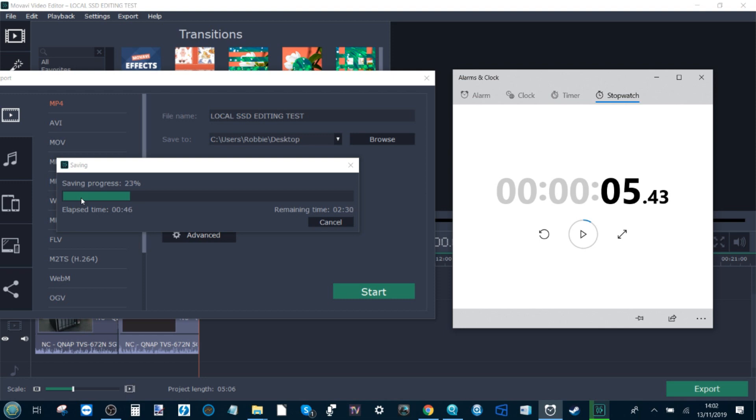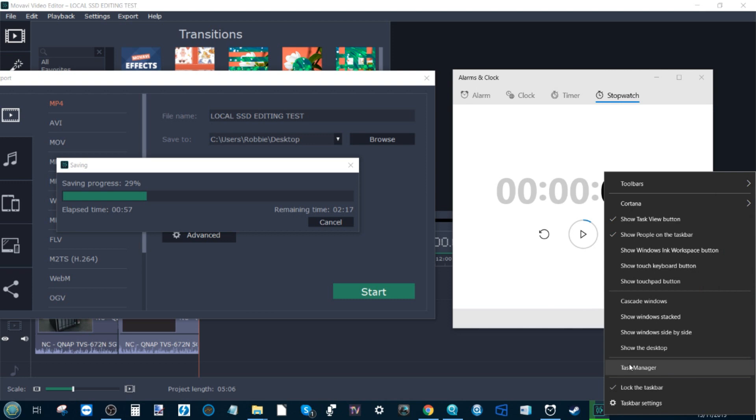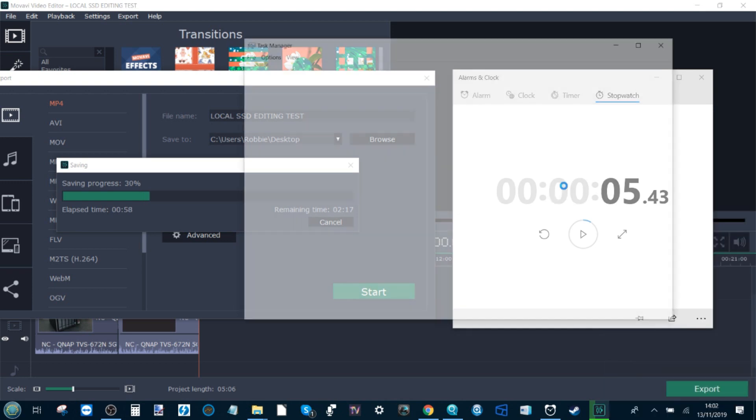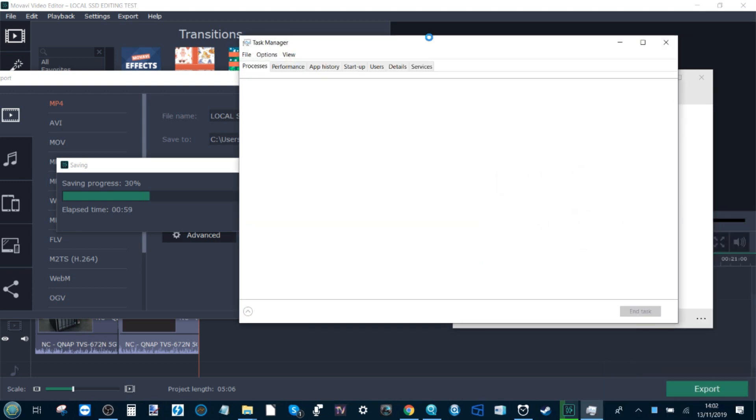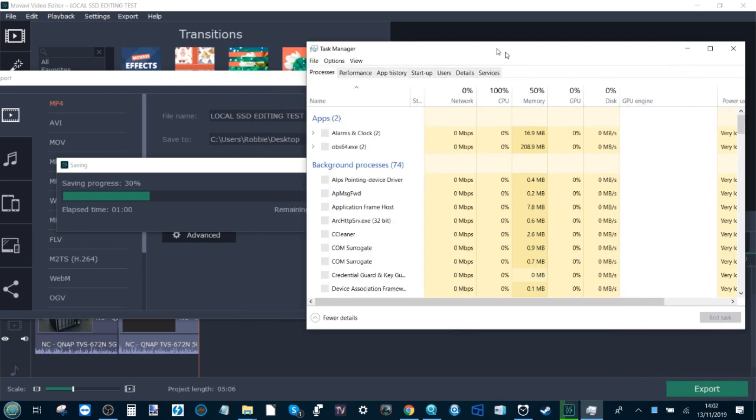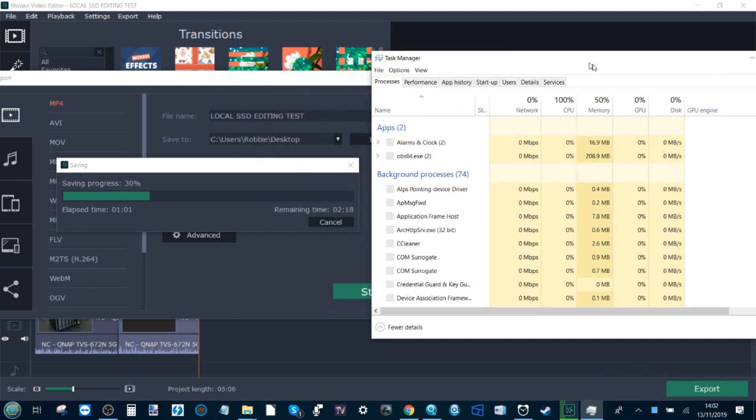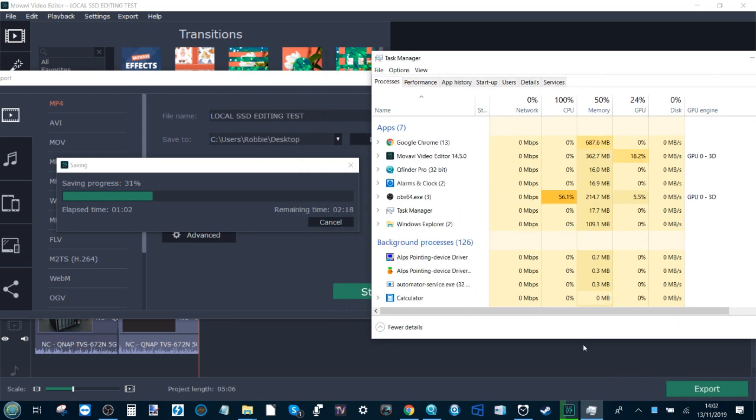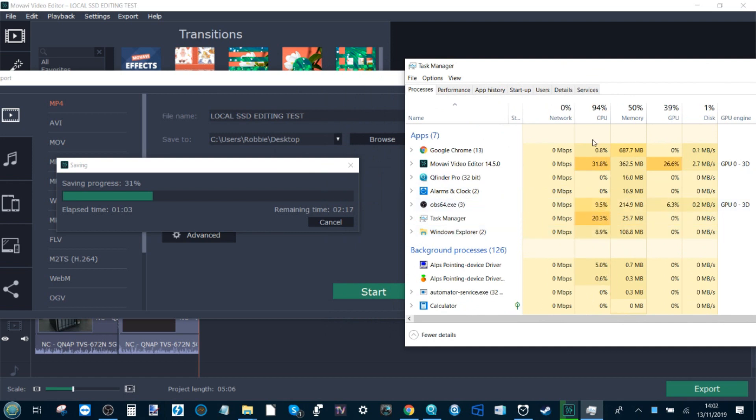I'm hopefully going to do some more extensive testing with regard to the Seagate Ironwolf SSDs in a future video. But just to show you guys about the benefits of 5GBE, I did think it was worth going through this. Now while we're doing this, hopefully the screen recording software is still capturing this, although I'm sure the GPU is getting hit pretty hard.